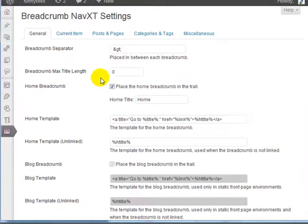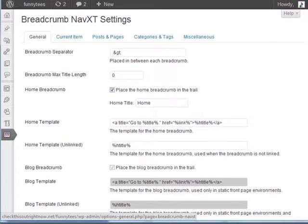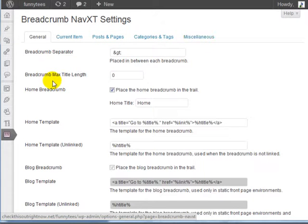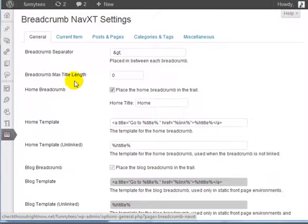At this point, you can configure your general items, your current items, your posts and pages, your categories and tags, and much more. Right now I'm going to walk you through it step by step so you'll understand how to configure it correctly.